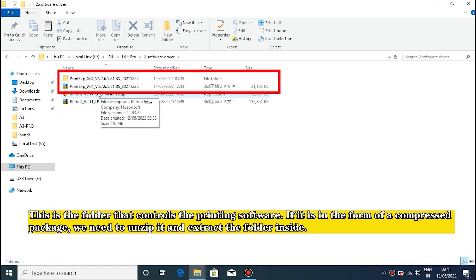This is the folder that controls the printing software. If it is in the form of a compressed package, you need to unzip it and extract the folder inside.